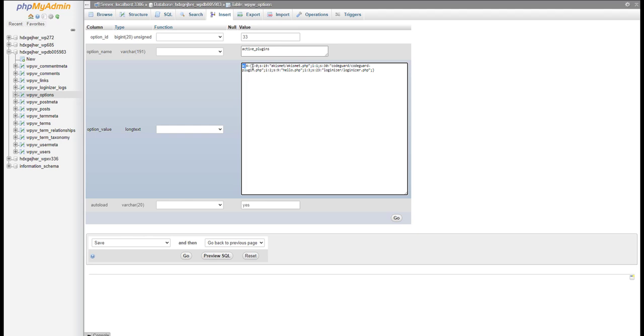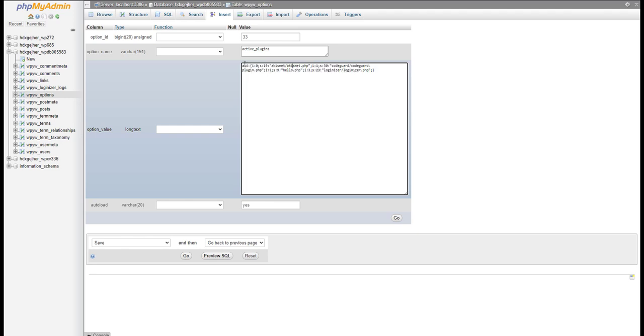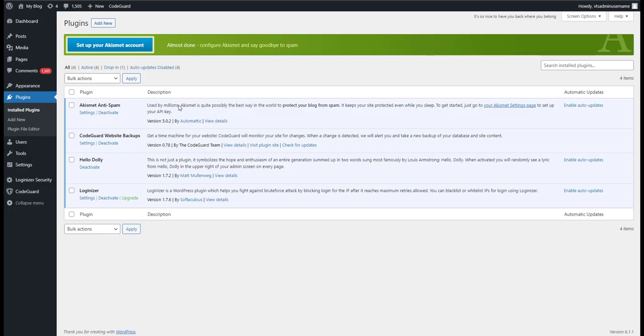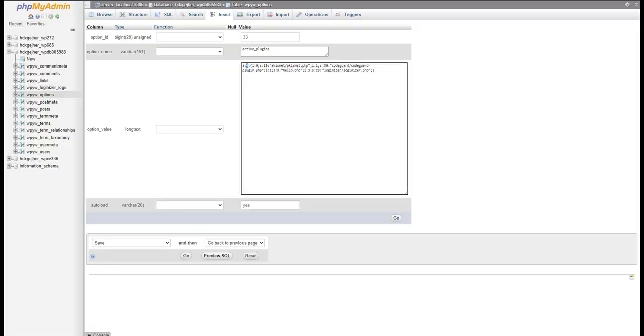Now we can disable all of the plugins by removing all of this, or we can disable one specific plugin. So we see here is four. And if we go here, we see we have one, two, three, four. So we have four plugins enabled.